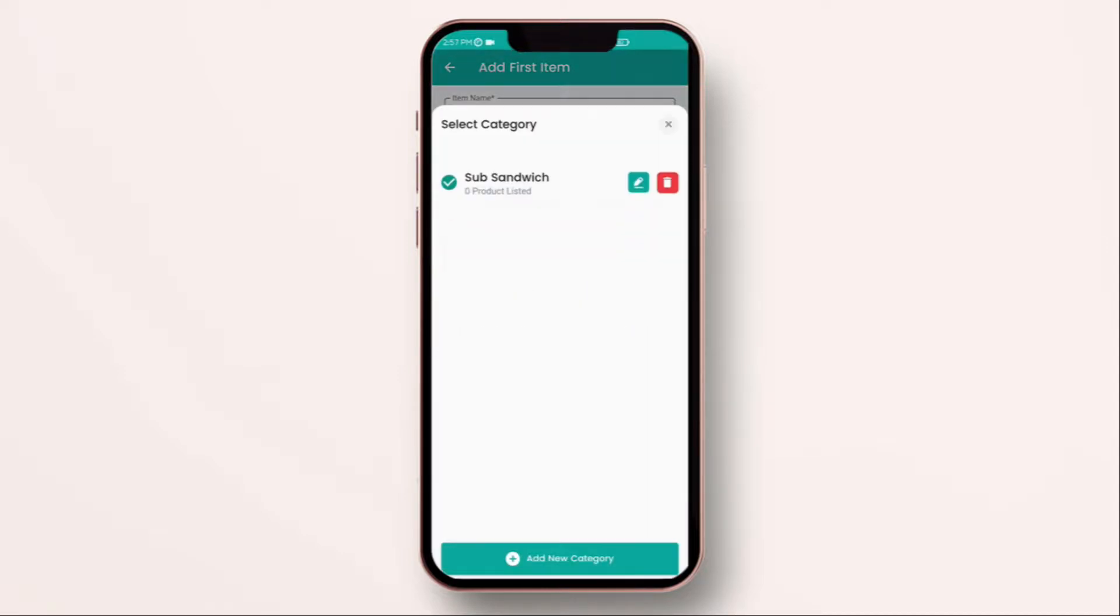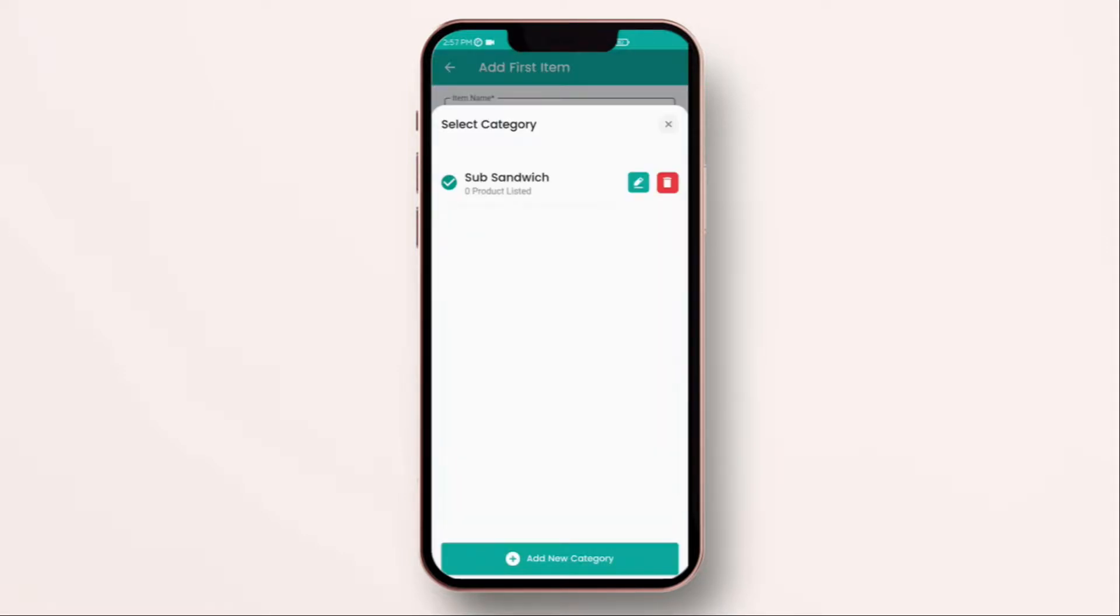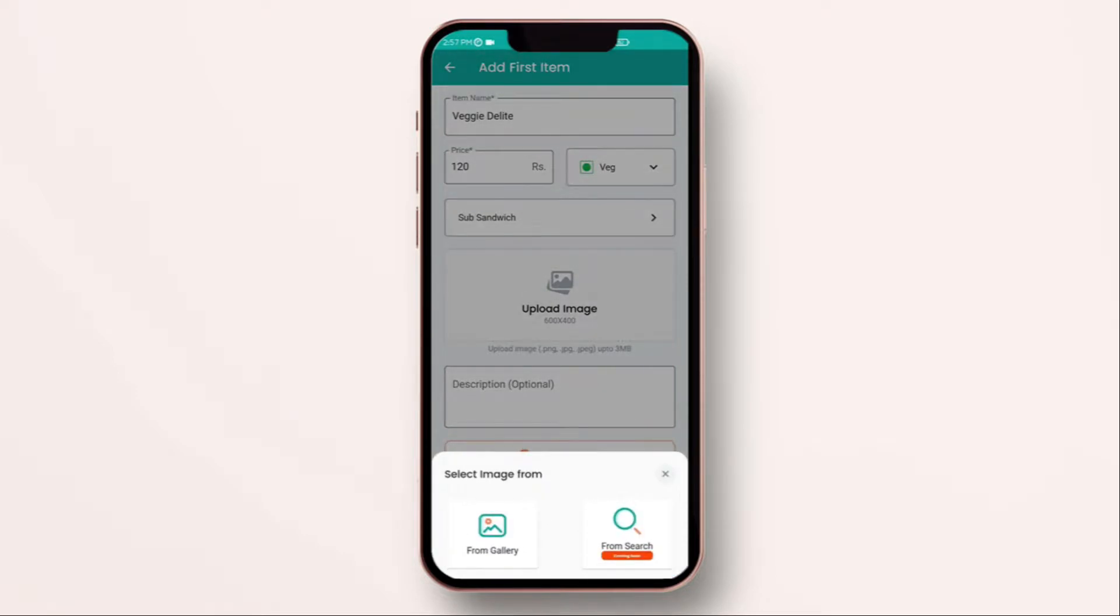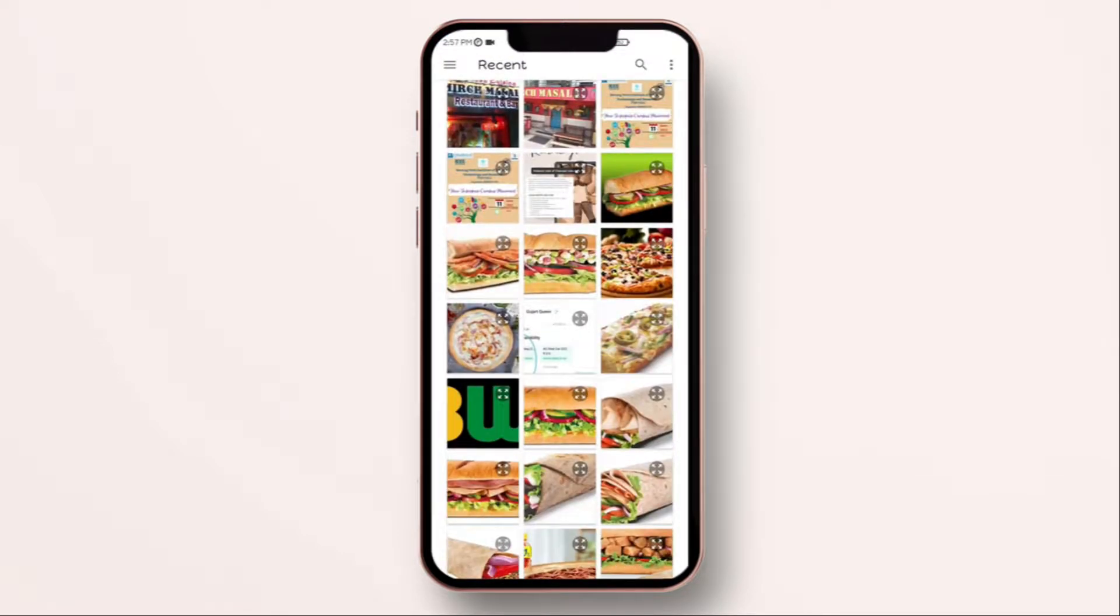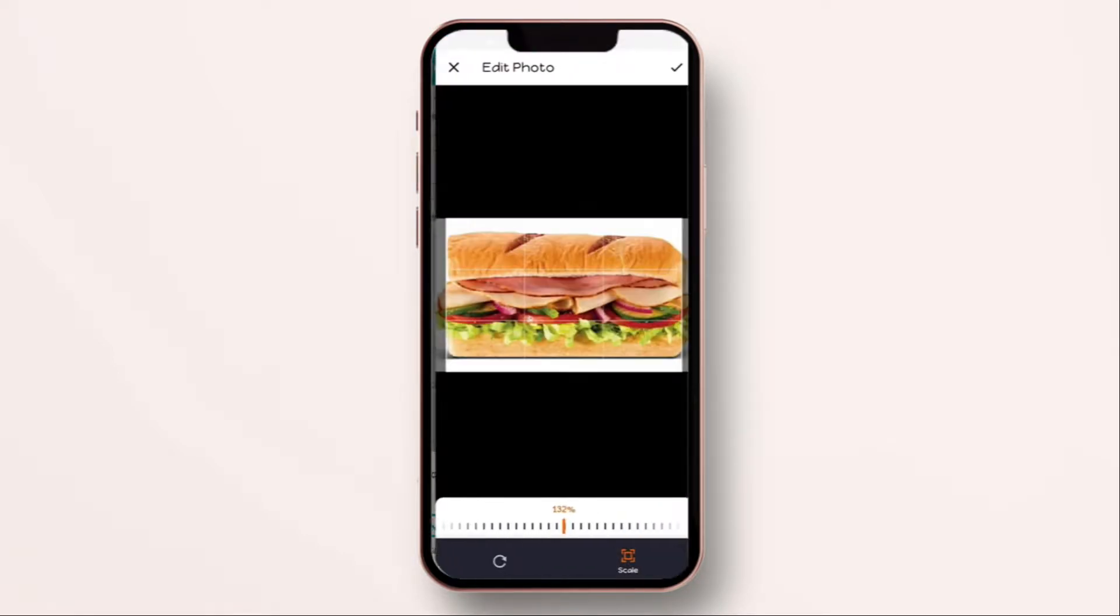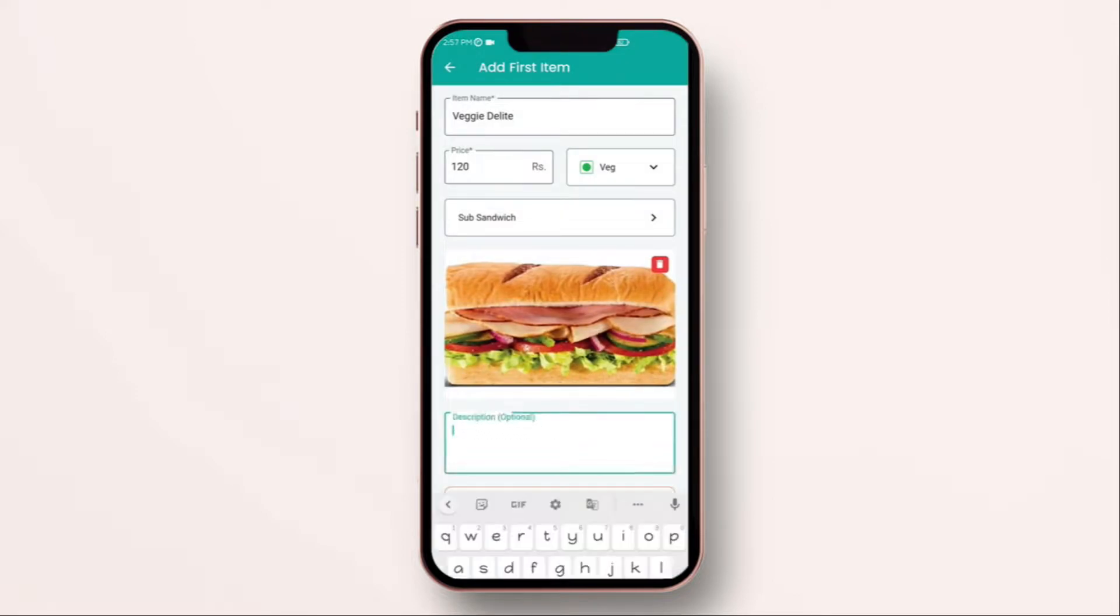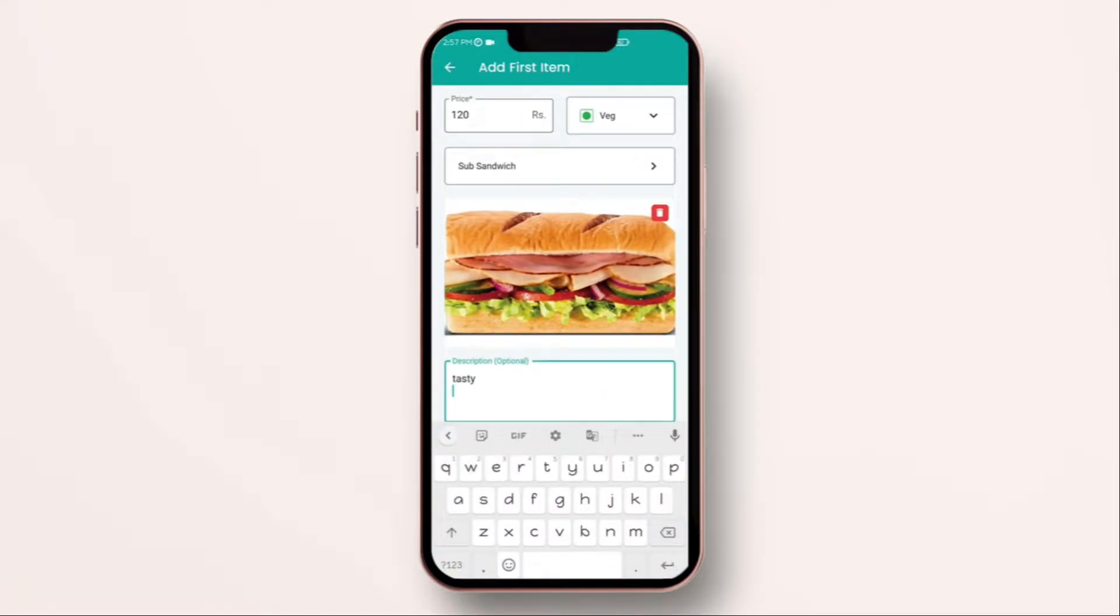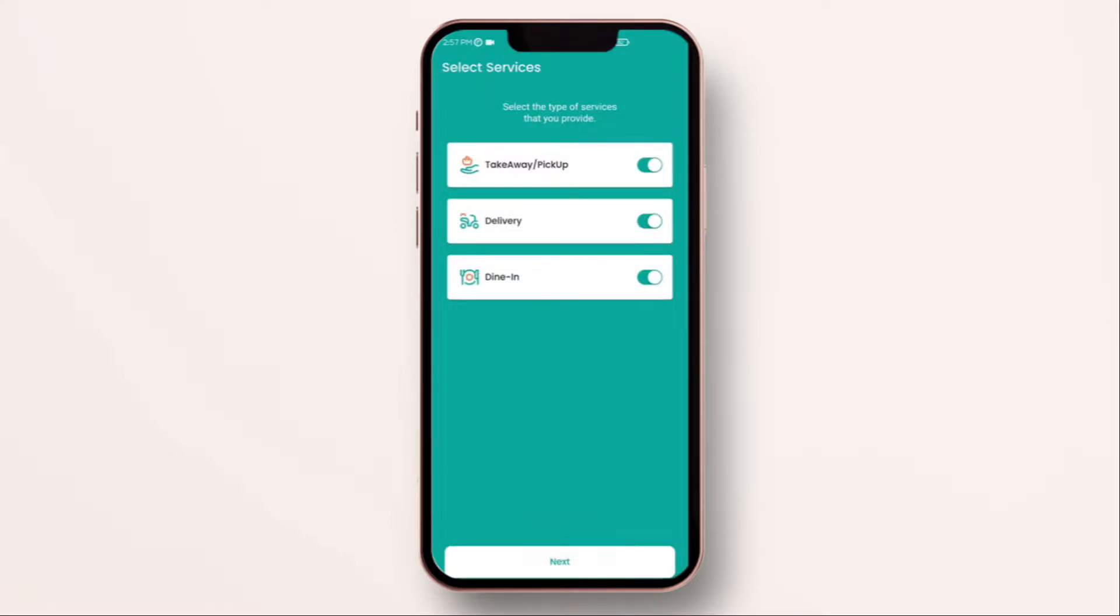Now, you can also add image to your item. You can write any description you have. As you see, your item has been added successfully. So if you have multiple items, make sure you click on add another item and add all your items and categories straight away. If you are already completed, you can move forward by clicking on next.